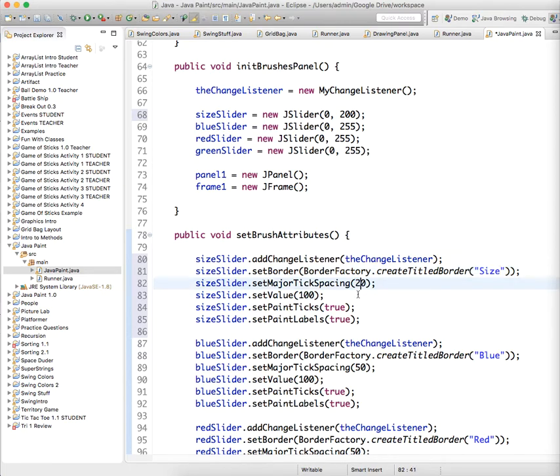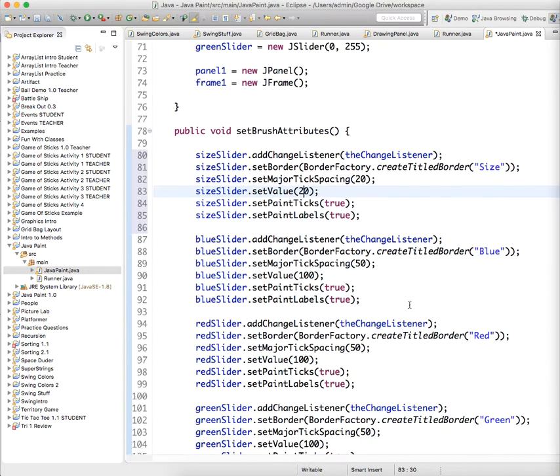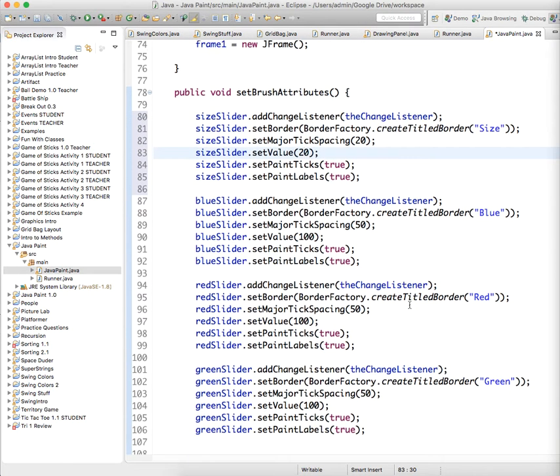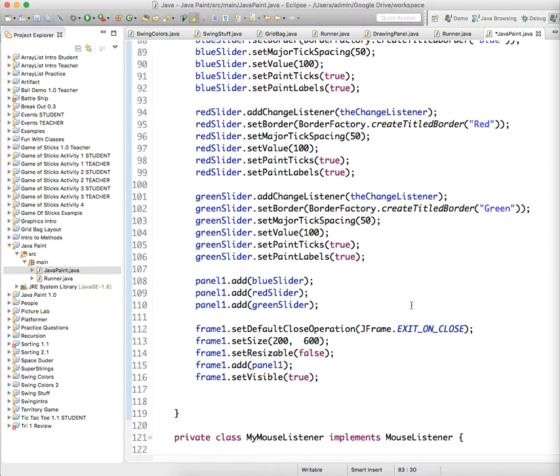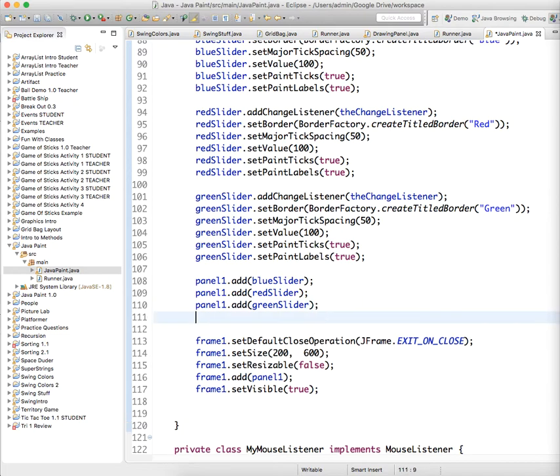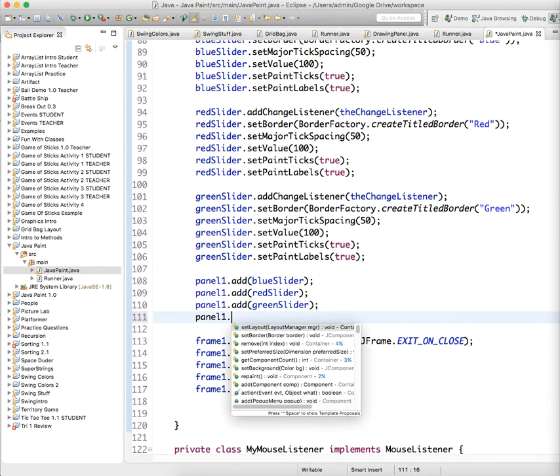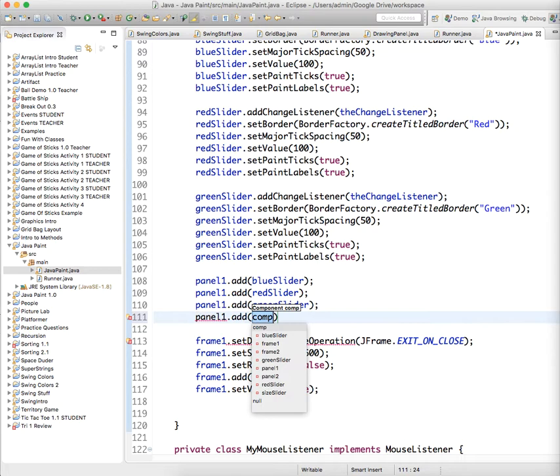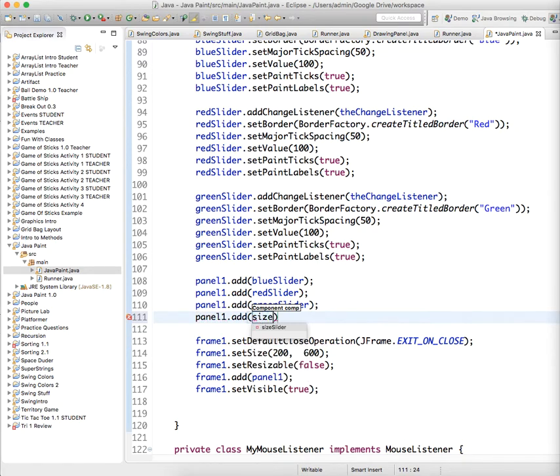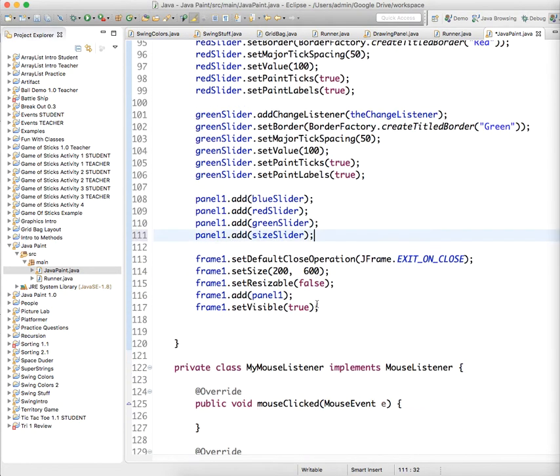Set value to... that's going to be huge, so let's start it at 20. Then we need to add it to the panel. We'll add it at the end: panel1.add(sizeSlider).